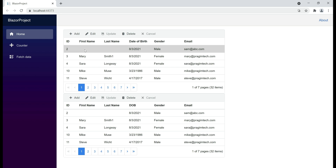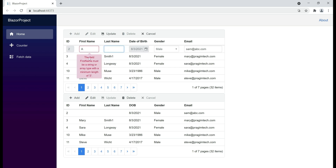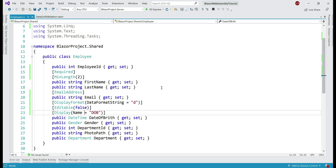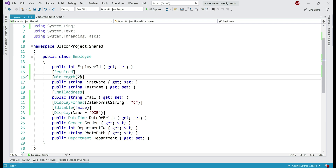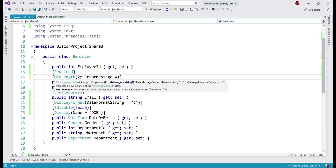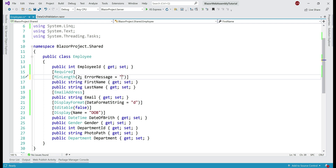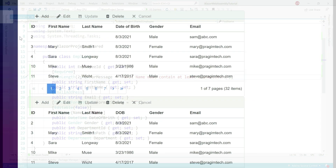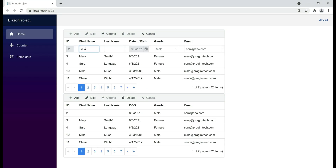At the moment, notice the default MinLength validation error message: 'The field First Name must be a string or array type with a minimum length of 2.' Personally, I don't like this message — it's very long and a bit cryptic. I want something simpler, like 'First name must contain at least 2 characters.' On all built-in validation attributes such as Required, MinLength, EmailAddress, etc., we have an ErrorMessage property which we can use to override the built-in validation error message. Notice now we see our simple overridden validation error message.